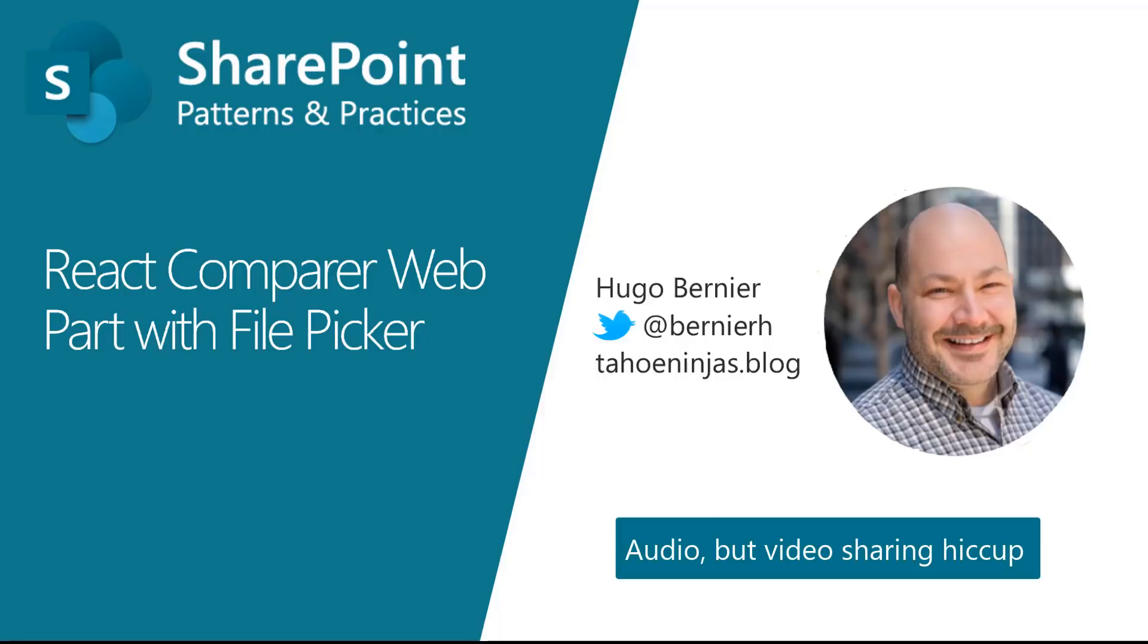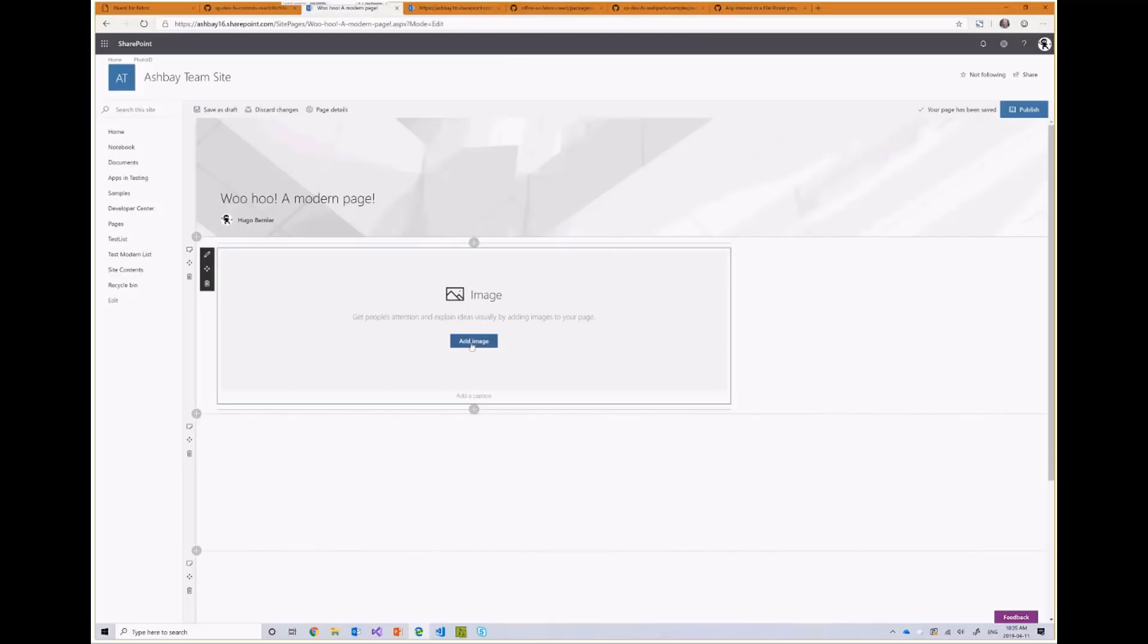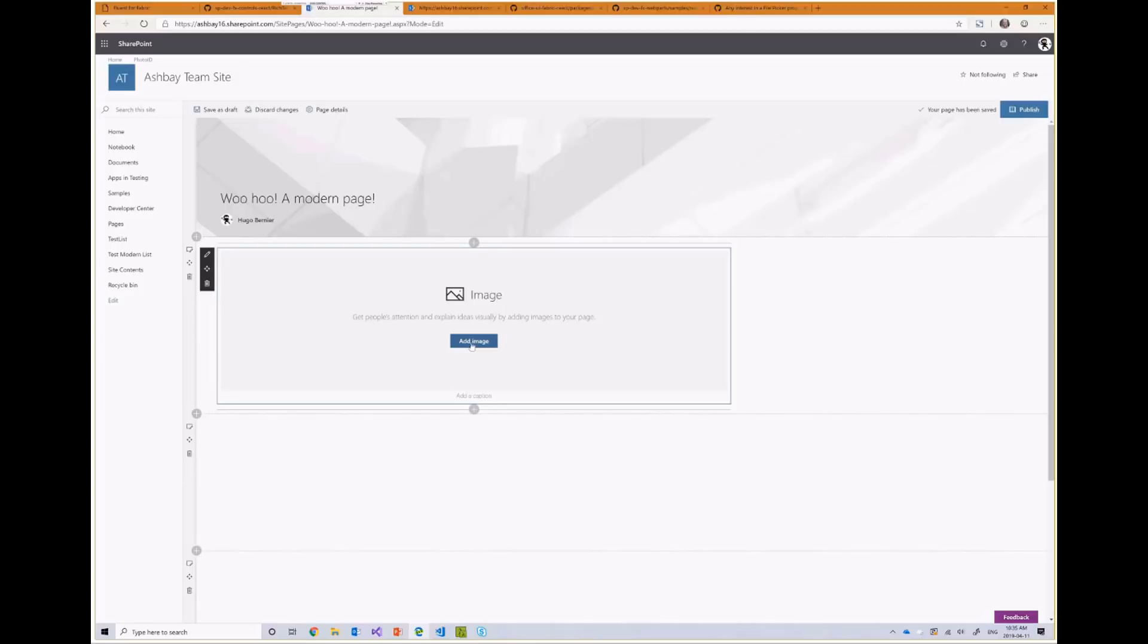And as I was building the control, I thought it would be really great if I could actually have a button on each side that would allow users to select the file from the SharePoint file picker. So, I looked everywhere for an out-of-the-box SharePoint file picker. I didn't find anything. I looked in the property controls, the PNP reusable controls, didn't find anything. I decided, you know what, I'm going to write my own file picker.